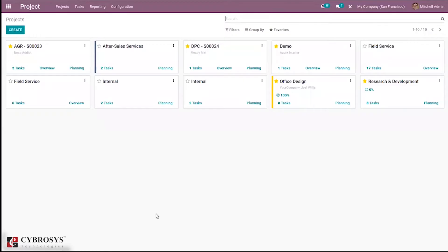In the project module, users can create and manage tasks. The project management module allows users to create and manage projects operating in the company. A user can create project managers, employees, and associated members of the project. Additionally, tasks can be defined and assigned to employees operating in different time shifts.